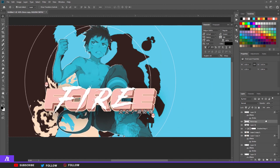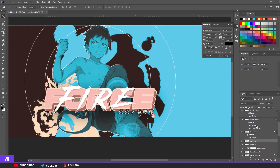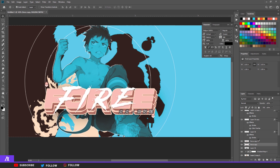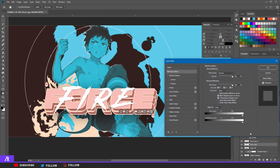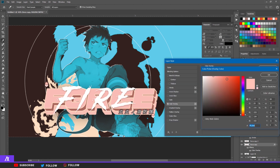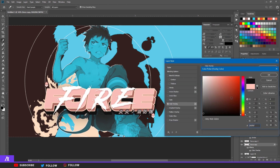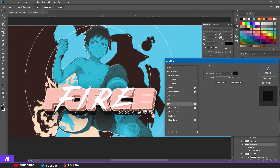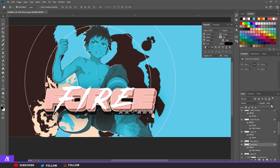Copy your text, put it down and to the right, double-click on it, put the Color Overlay to black, and bring the opacity down a bit. That gives it a shadow behind the text.